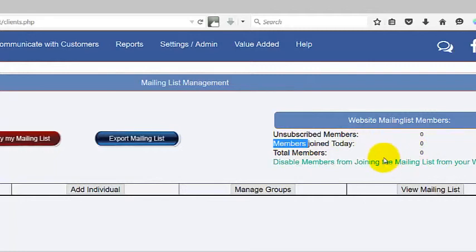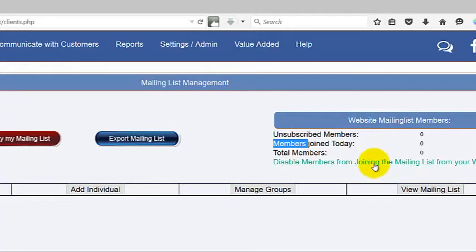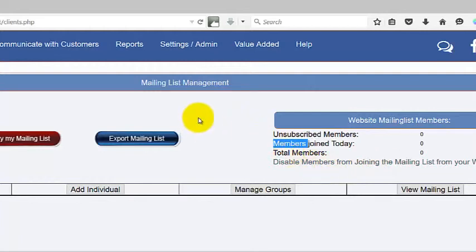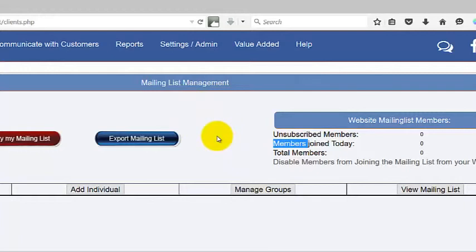Last but not least, we have a Disable Members from Joining option. This will disable the functionality on the website that allows members to join your mailing list from your website.